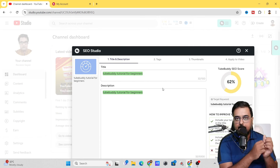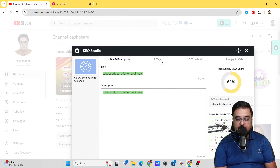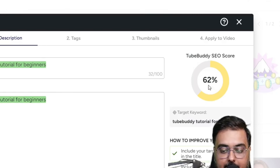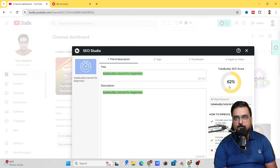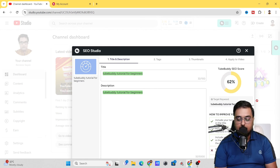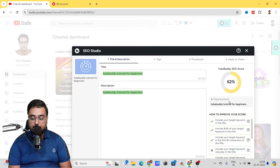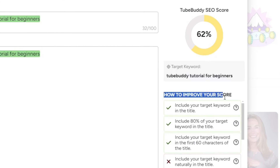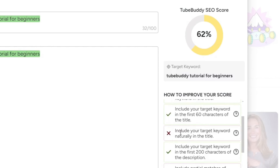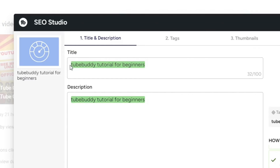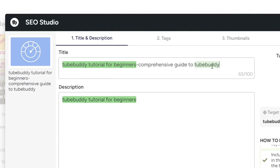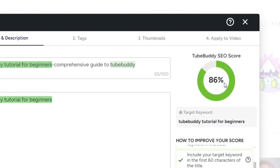This gives us an interface just like the one we see while uploading our video — there's title, description, tags, and thumbnail. You ideally want the TubeBuddy SEO score to go up to anywhere between 95 to 100%. The first suggestion is to include your target keyword naturally in the title. My title isn't natural as of now, so I added something like 'comprehensive guide to TubeBuddy', and as soon as I did, you can see the score goes up to 86%.